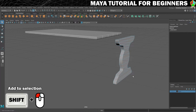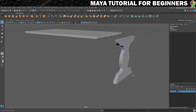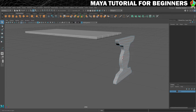That can take a long time though. So what I'm going to do instead is use a couple of methods to select all the edges that I want. To select an edge loop, what you need to do is find any edge that's facing the direction you want and double-click it.